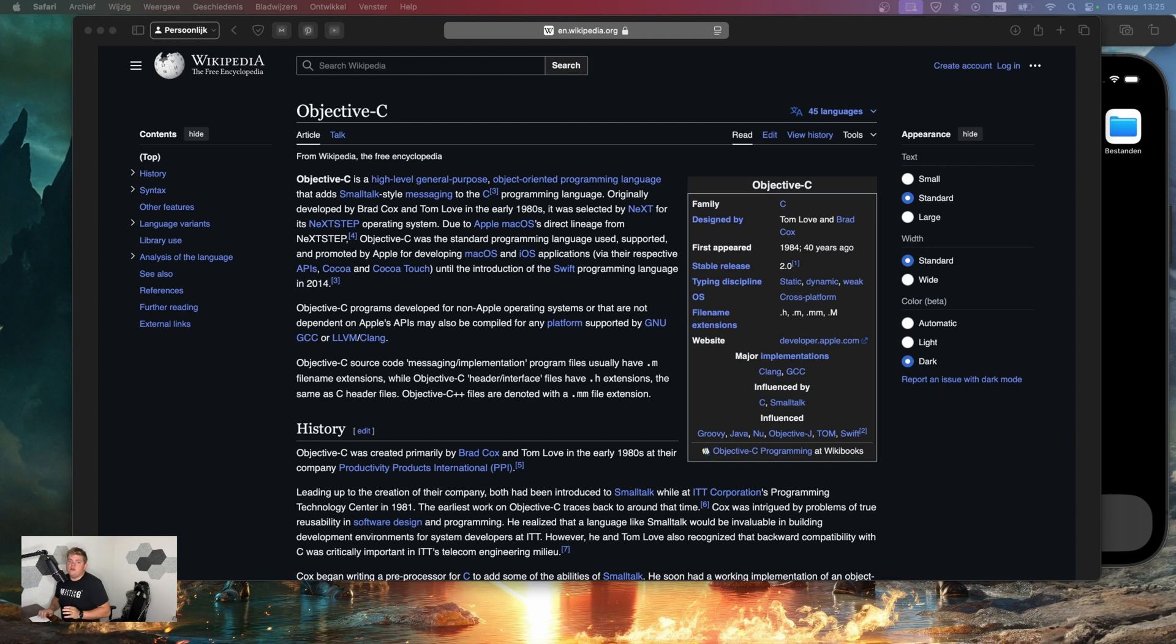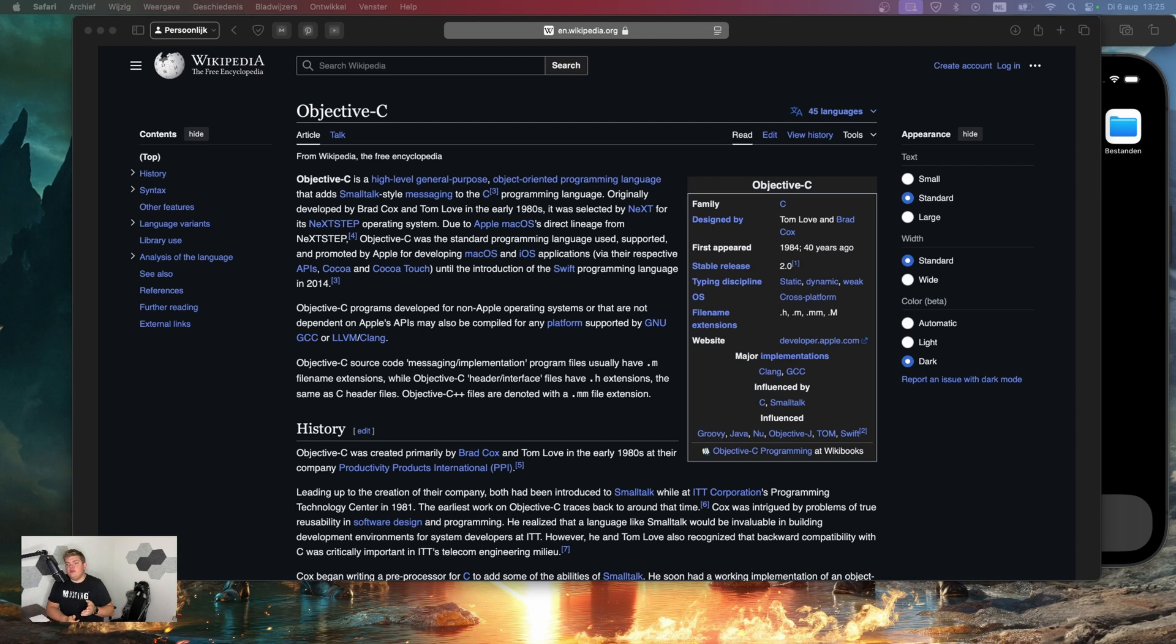Despite the rise of Swift, Objective-C remains important for understanding existing codebases, maintaining legacy support for applications, and interfacing with older APIs. It's also a great language to learn for a deeper understanding of the foundation of macOS and iOS development.